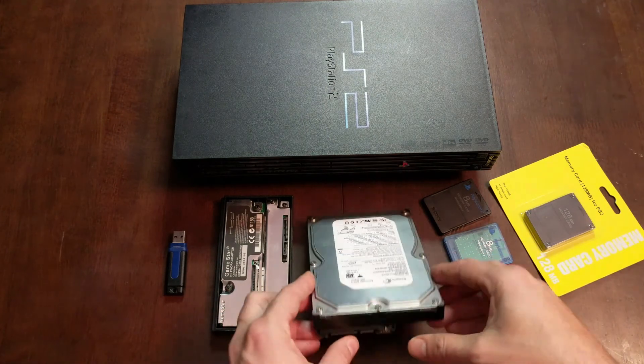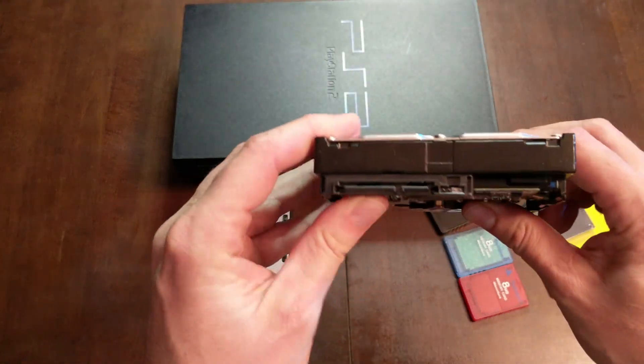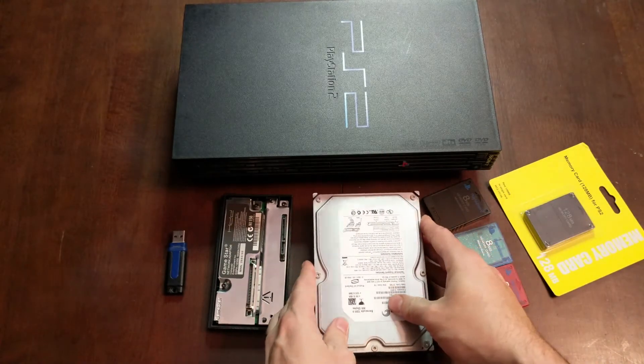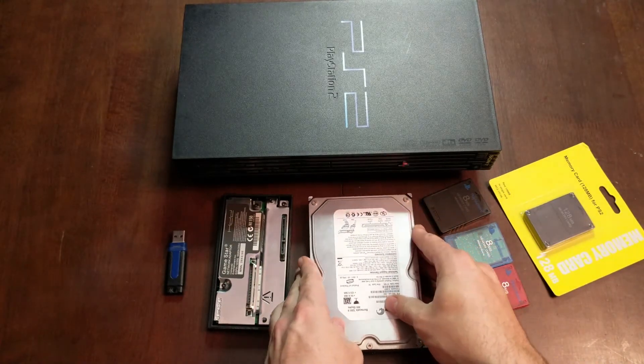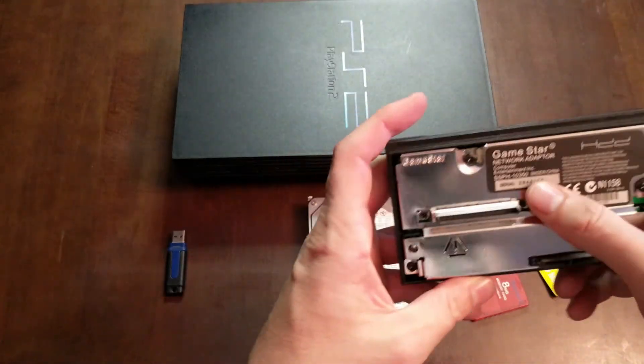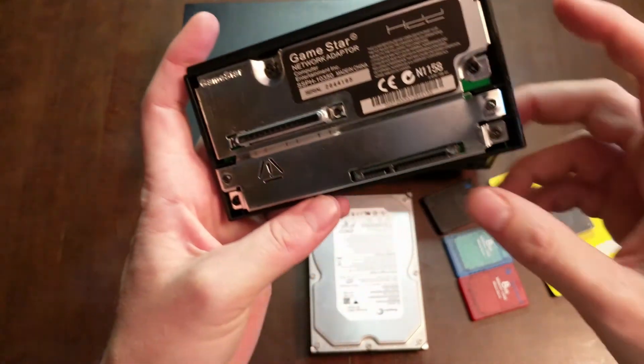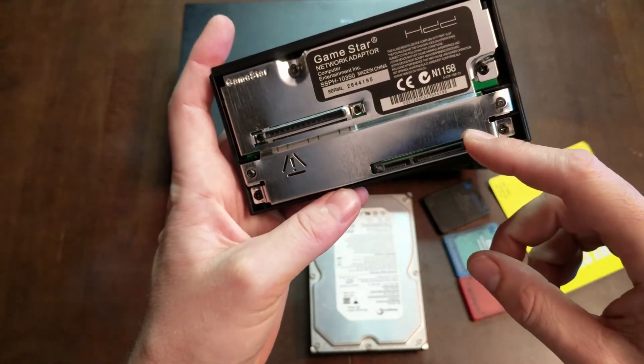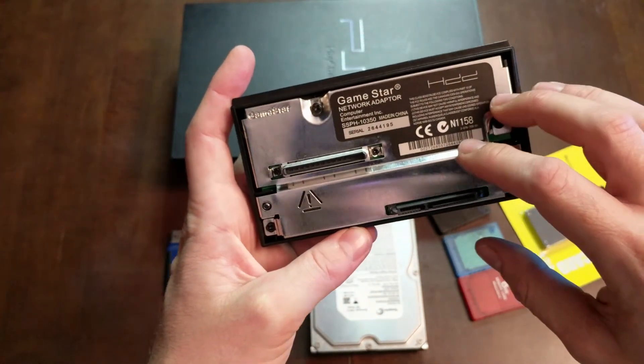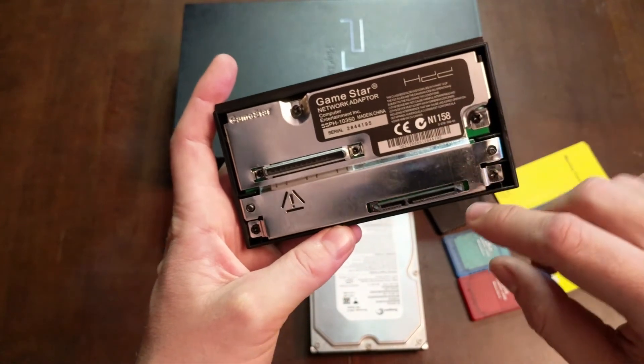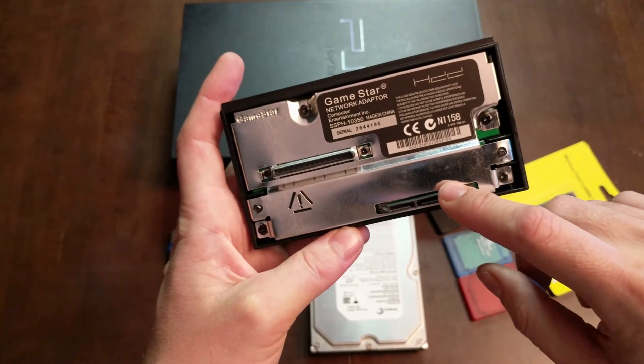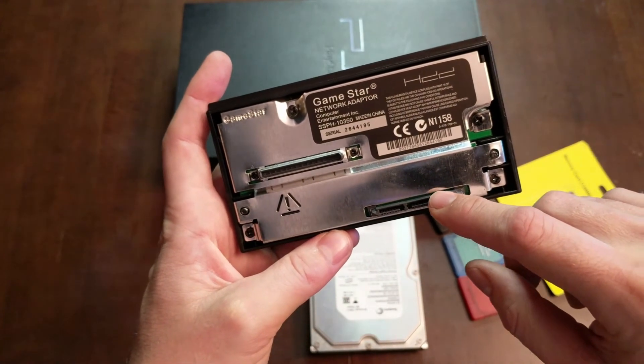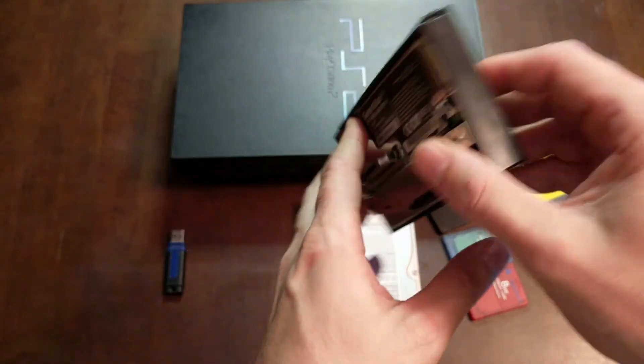I'm using a 300GB SATA hard drive. In order to get the hard drive working, you need to get a network adapter. I got the one from GameStar that has a SATA bus on it. The original Sony branded network adapter had an IDE bus. You can use that as well, but you have to get an IDE hard drive and that might be kind of slow.